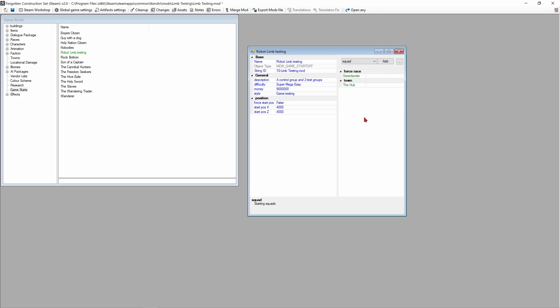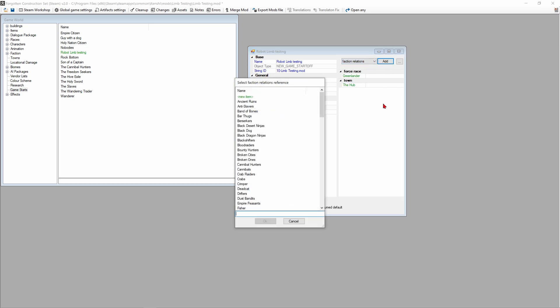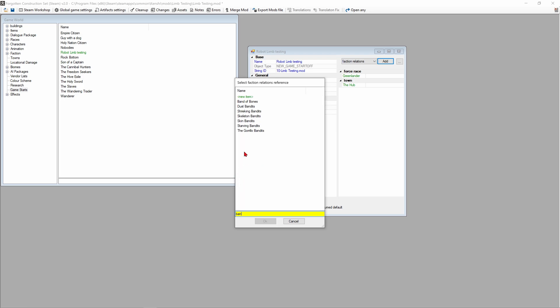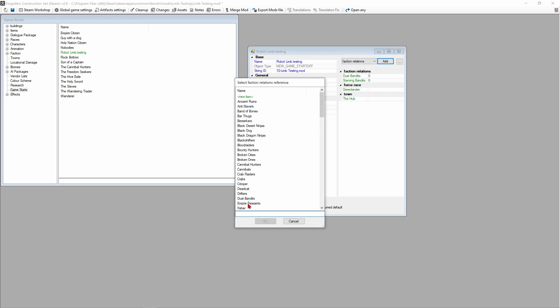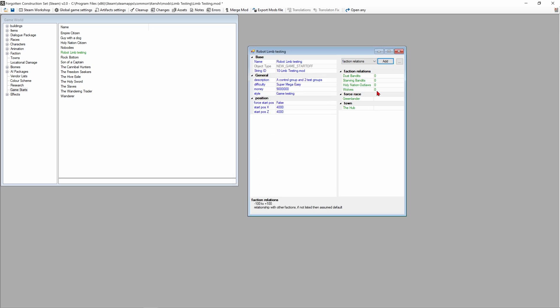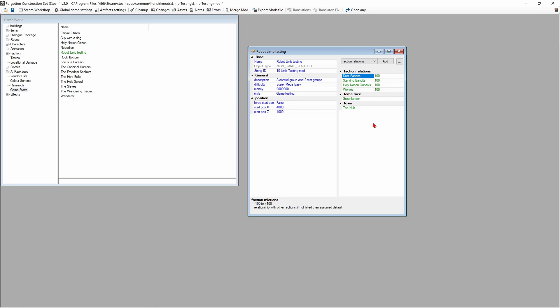The squad right here we're gonna remove from the list because we're gonna create two new squads and add them in. We want to go to faction relations and add in dust bandits, starving bandits, holy nation outlaws, and the wolves faction. All of these factions we're gonna force relations to be 100 with so we're their allies and they won't attack us, because if some squad members get attacked and fall down that's gonna affect the testing.